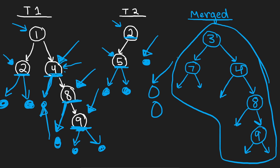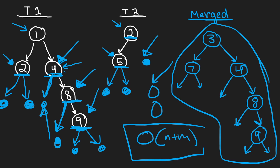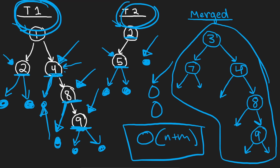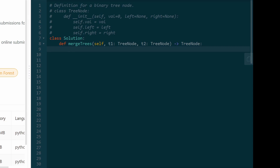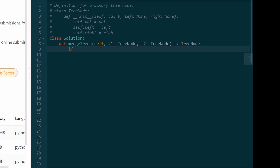This is what our merged tree looks like. We did this in O of N plus M time because we only have to traverse both of our input trees — tree one and tree two. So now let me show you what the code looks like. We're going to do this recursively. We can do this all inside the one function that we're given because we're given two trees — tree one and tree two — and we're going to be traversing both of them simultaneously.